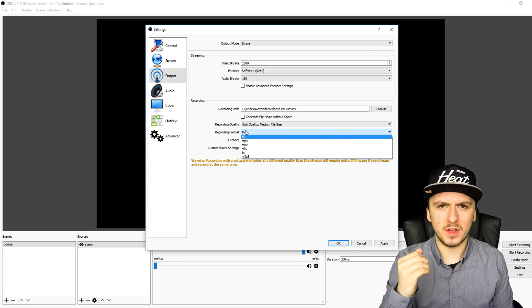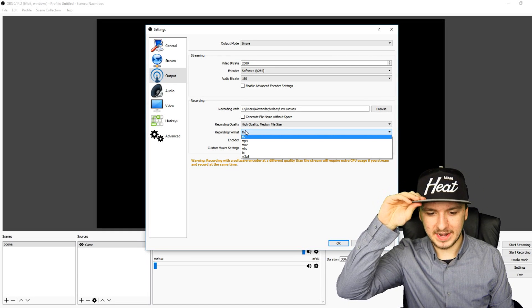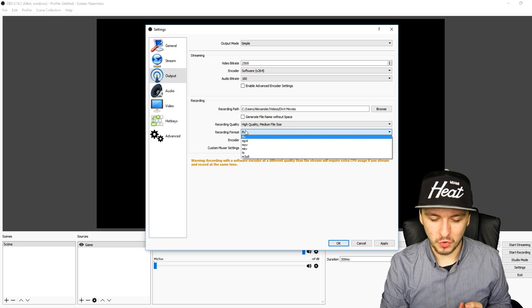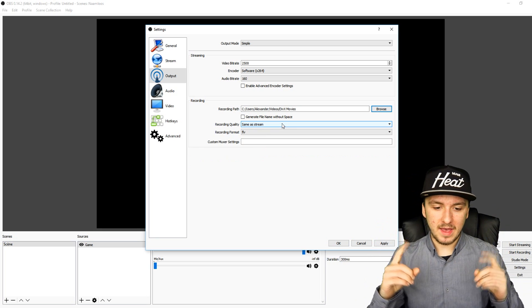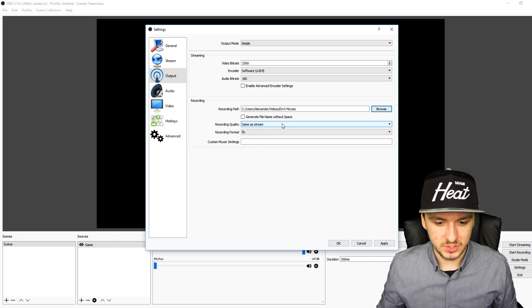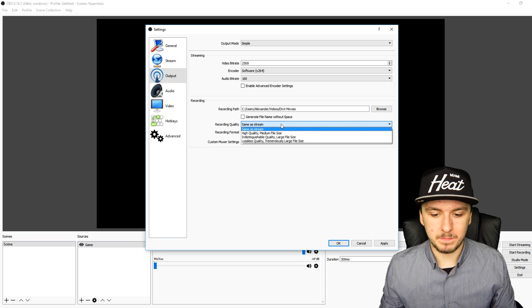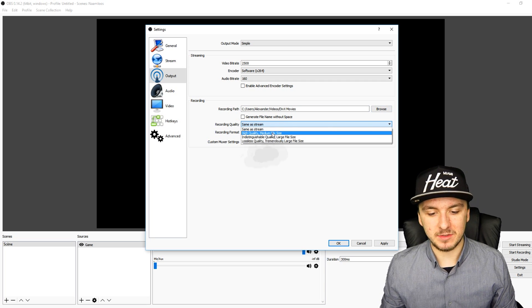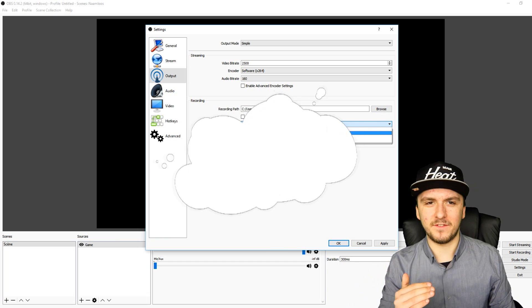If you're going to record in the wrong format, Vegas is not going to load. Let's say you have a really good recording. Below that we have the recording quality. What we're going to do is put this one on high, and it says medium file size. It is not like Fraps.